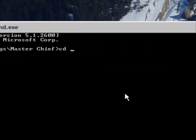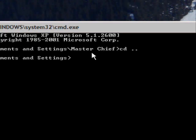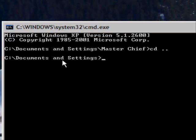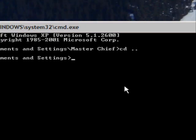Then I type Change Directory, space, period, period, which will go up another one. So now I'm not in Master Chief anymore, I'm just in Documents and Settings, and I'll do that again.